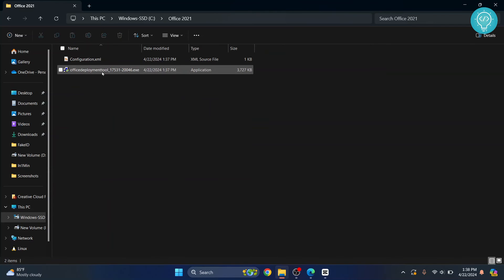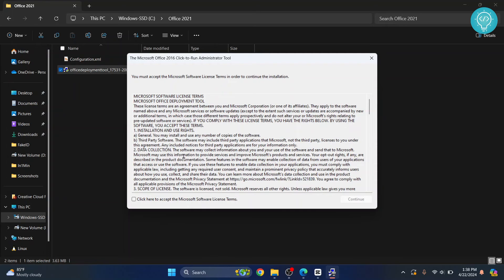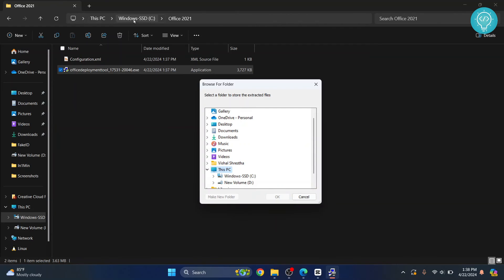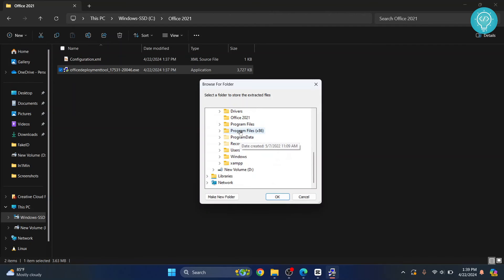Open the folder and double-click on the Office Deployment Tool to open a wizard. If asked 'Do you want to allow this app to make changes to your device?', click Yes. Accept the terms and click Continue. Now select the folder where you want to extract the required files — go to C drive, then inside the 'office 2021' folder — and click OK. The required files are now extracted.